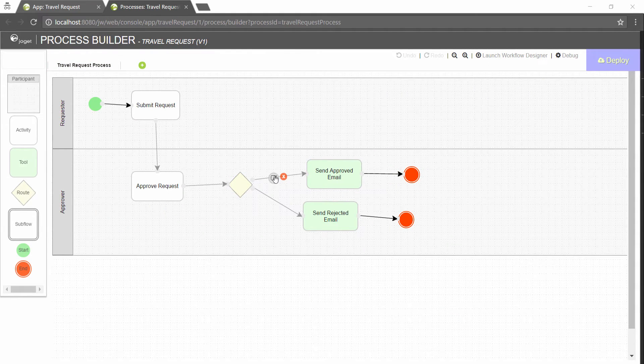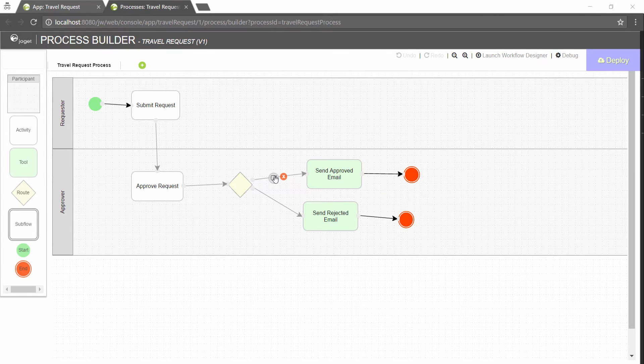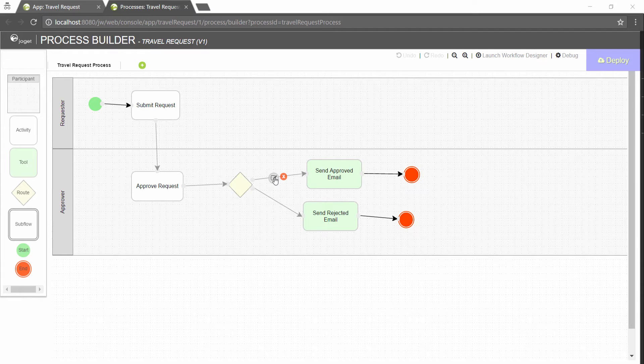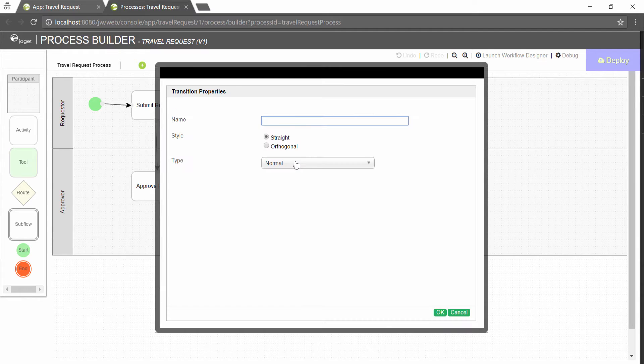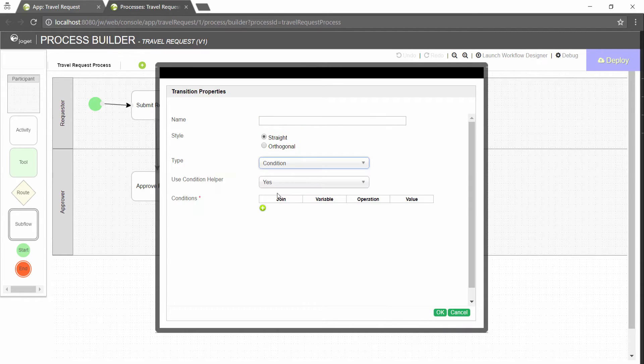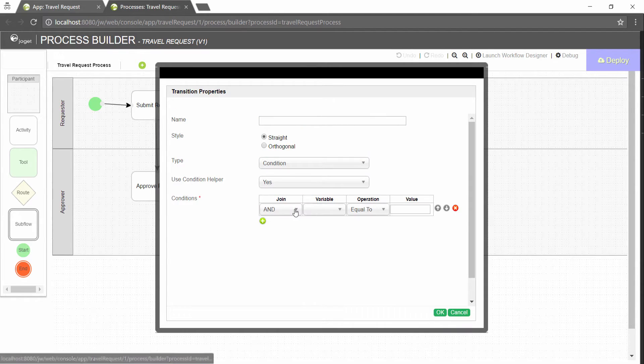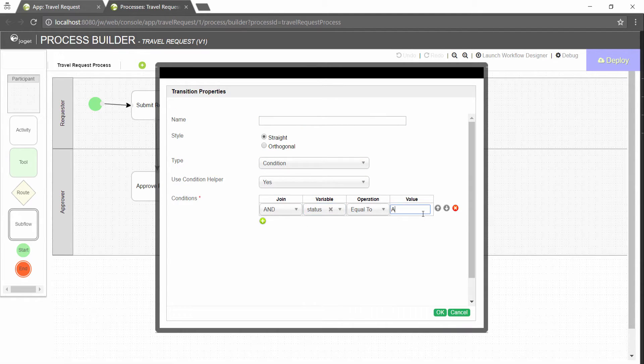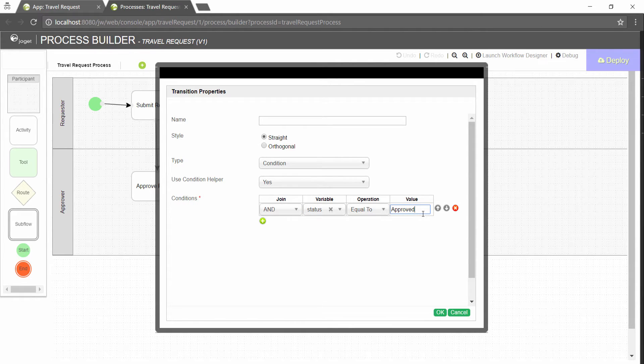To handle routing, for approval as an example, we used the diamond shaped route. In the transition after the route, select type condition. Select the variable status and key in approved. Status is the workflow variable we declared in process properties earlier.